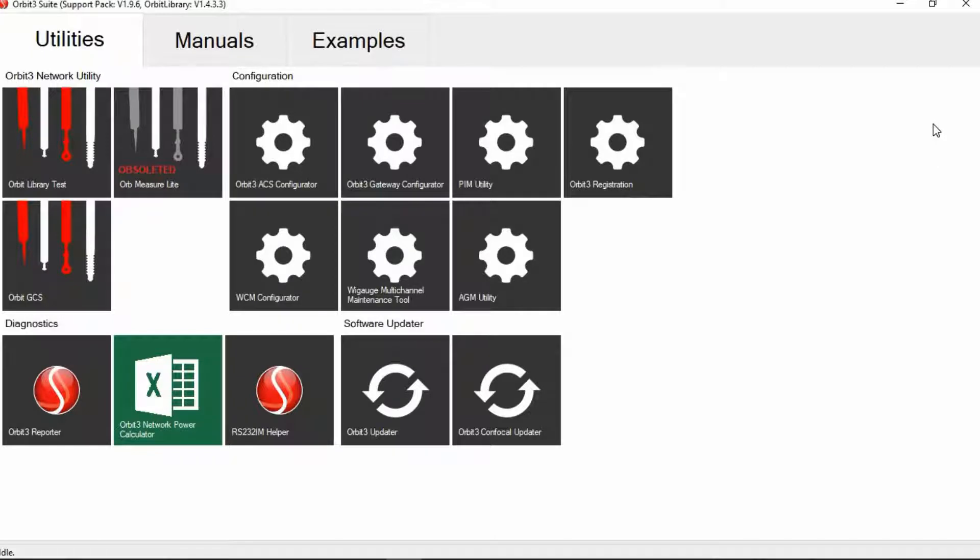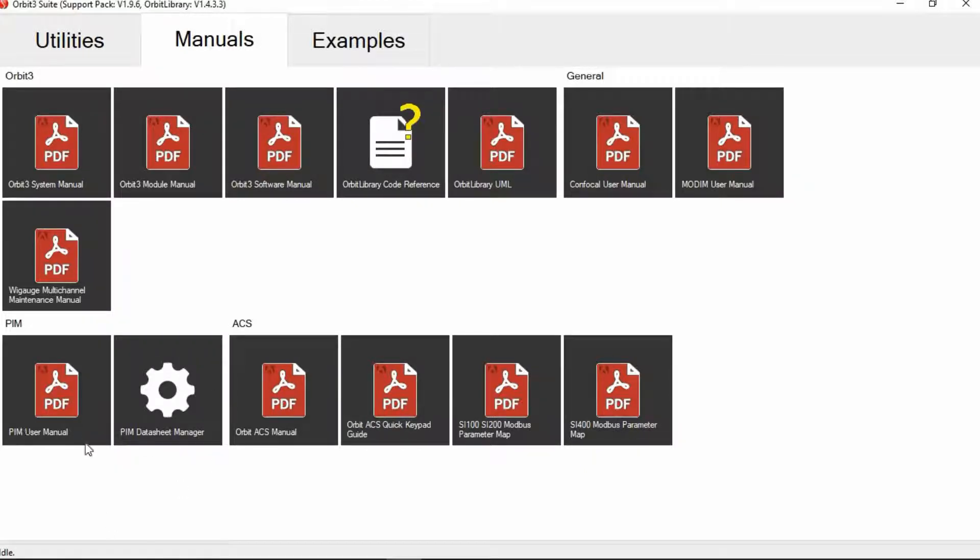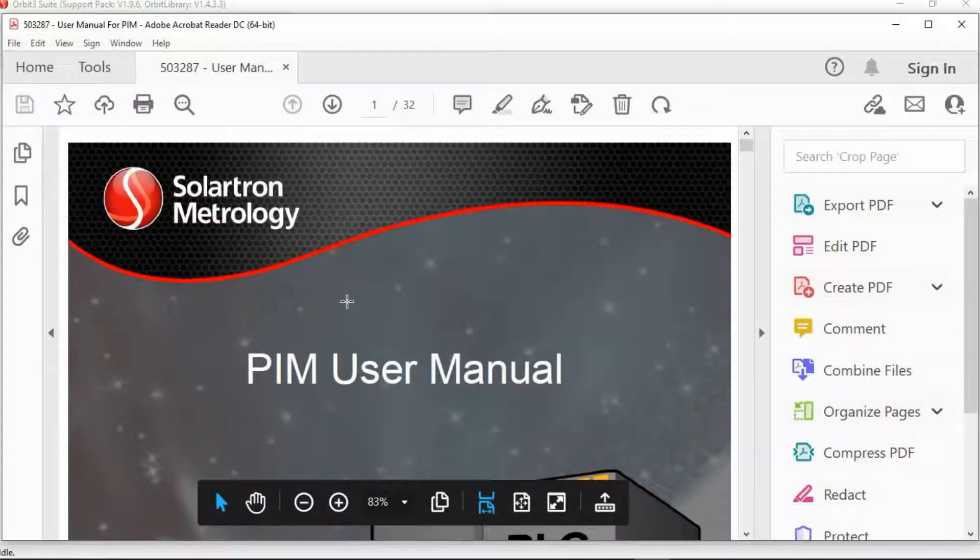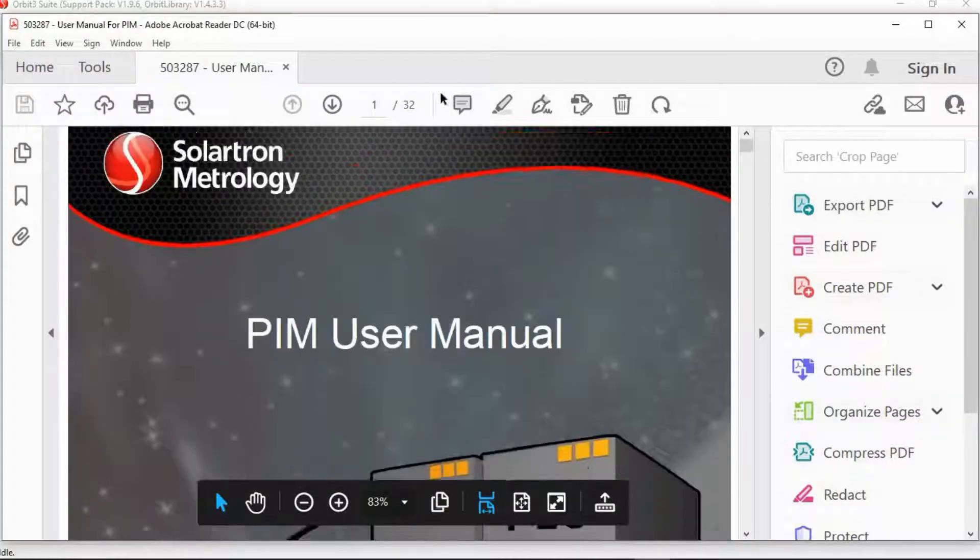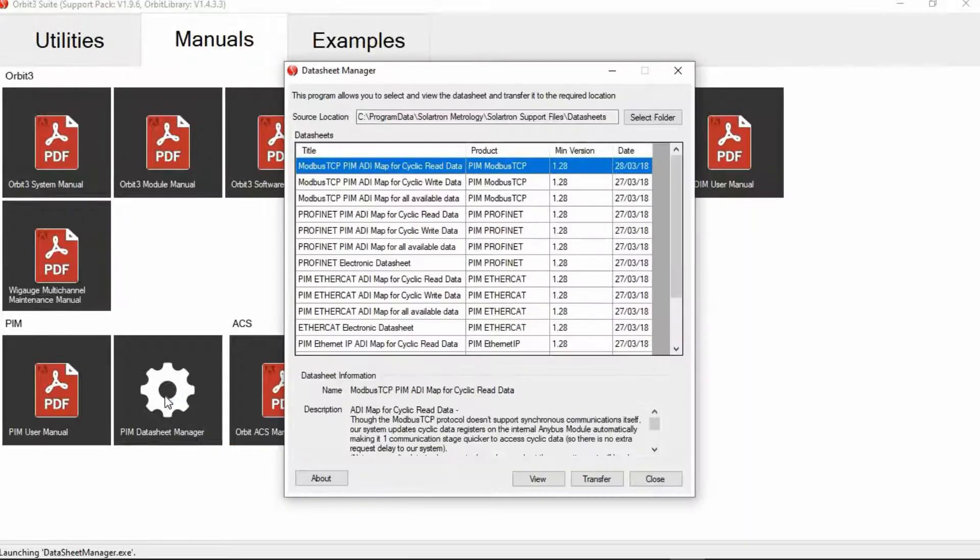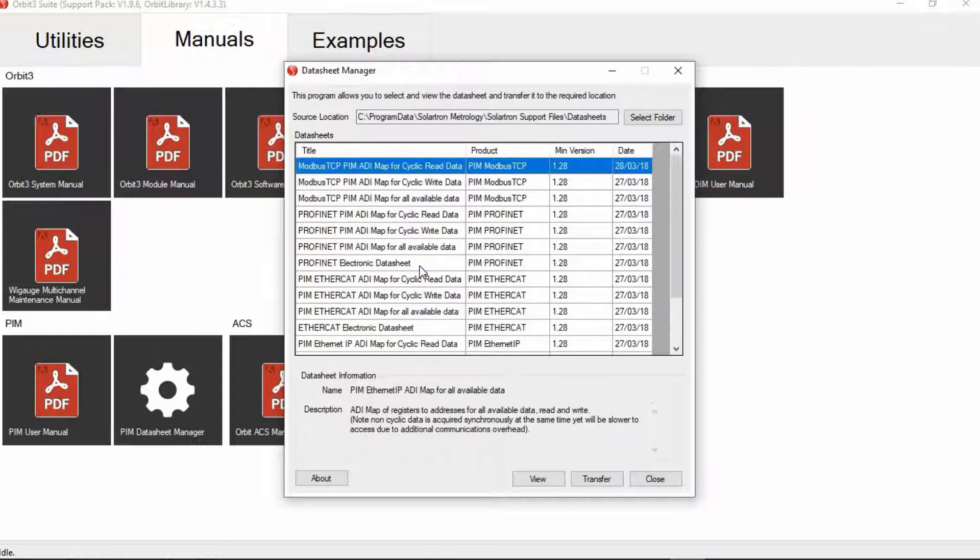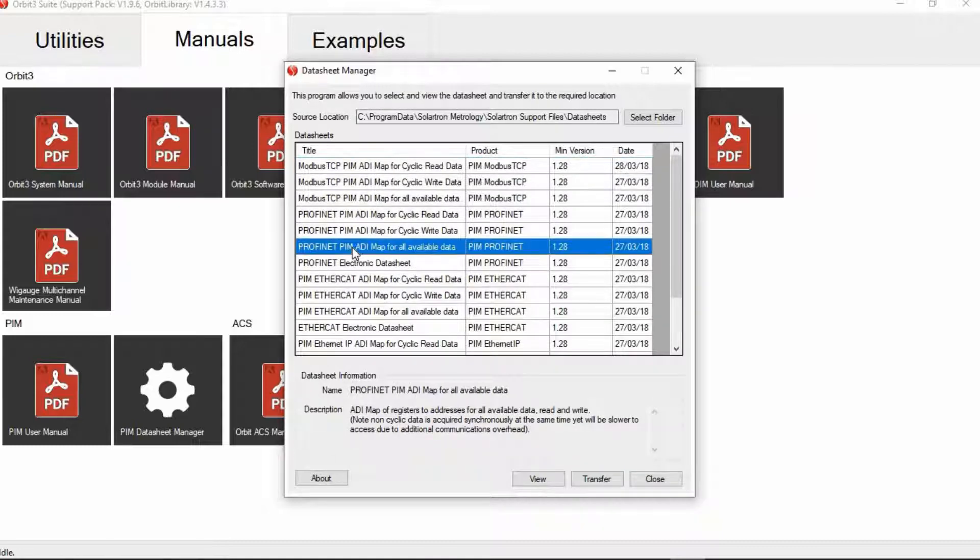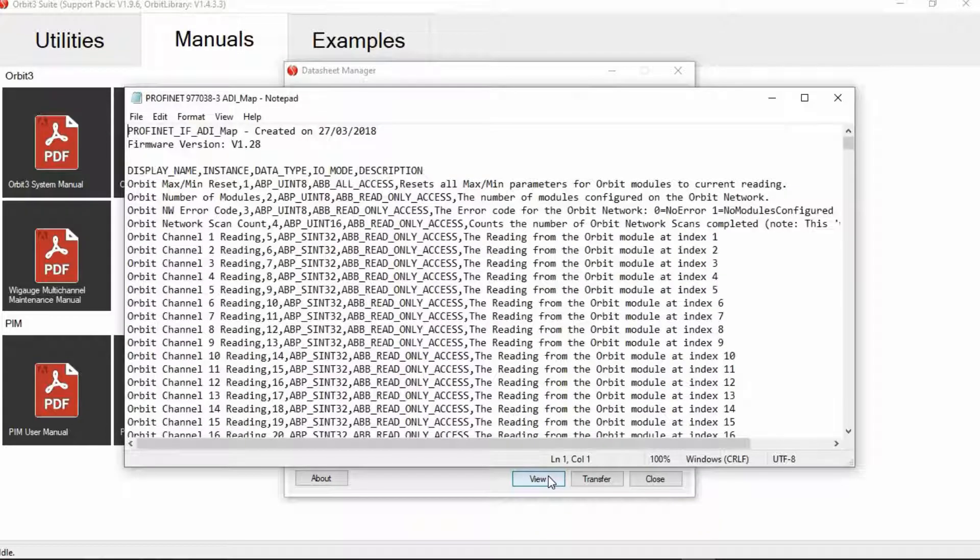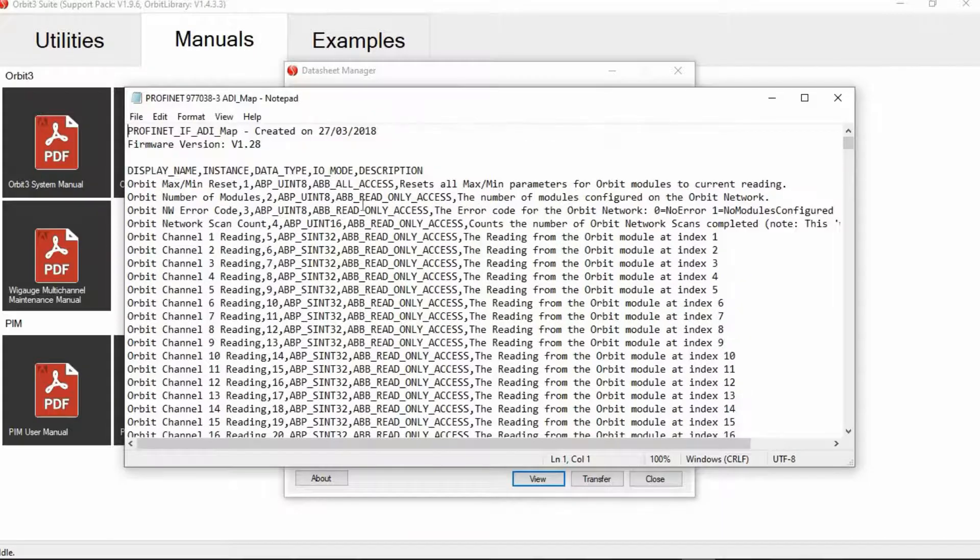Now once you have opened the Orbit suite you will come to this main page here and the key thing you'll want to focus on is this PIM utility. But before we get started and setting up the PIM, first let's click on manuals and then you'll see that both the user manual and the datasheet manual are in the lower left hand corner. So here's the PIM user manual, which is in PDF. And then the datasheet manager. And here this will have the maps as well as the electronic data sheets for all of the different protocols available. So for example, let's open up the PIM ADI map for all available data. And here you'll see the different commands as well as channel one readings.